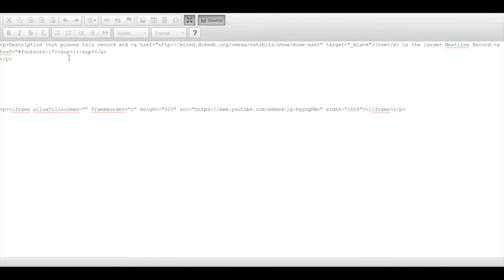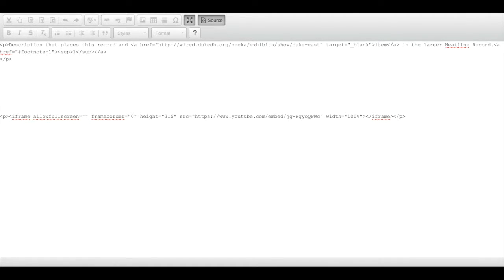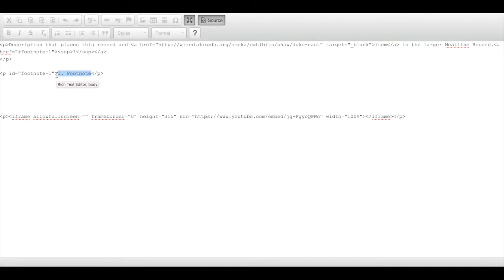Now I need to add a corresponding space for my footnote below that paragraph. So on a new line, I'm going to add a new paragraph, and this one I will give id equals the footnote name — this time without the hash. Then I will add in the text itself: "one footnote." Anything inside of the angle brackets will not appear, but it will be formatting our text.